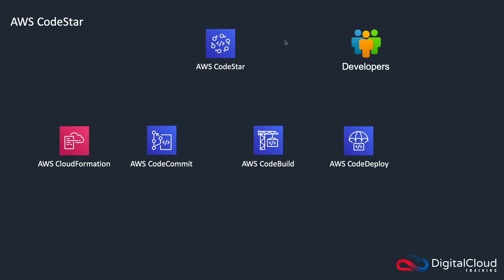So we have CodeStar, and this allows developers and teams of developers to collaboratively work on projects. And it can work with multiple services, not just these on the screen, it can work with other services as well.